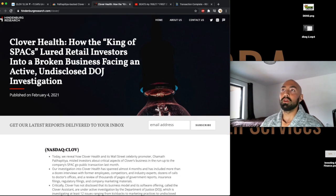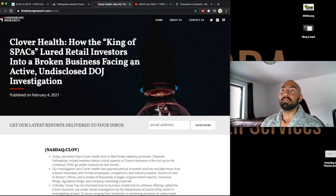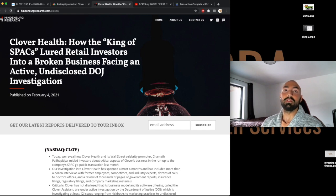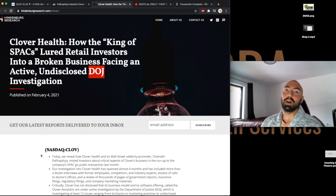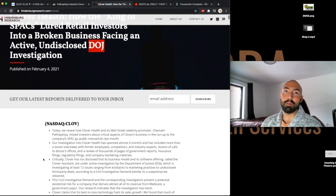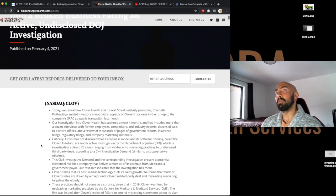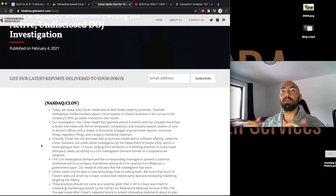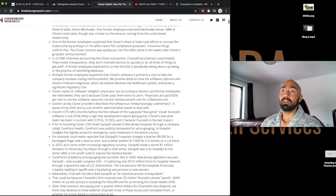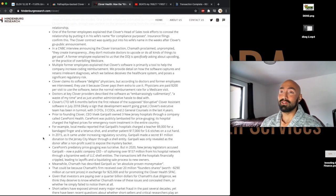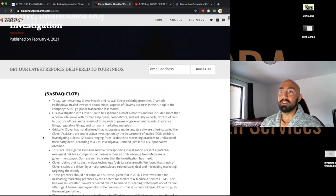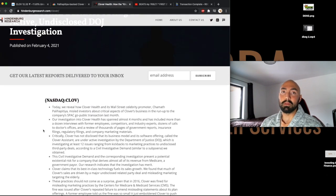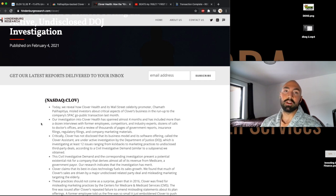So let's go right into it. Clover Health: How the King of SPACs Lured Retail Investors Into a Broken Business Facing an Active Undisclosed DOJ Investigation. The DOJ is the Department of Justice and the king of SPACs is Chamath and we all know Chamath very well. We appreciate him too. I'm not going to go through the whole article but there's a lot of evidence here. There's a lot of information and all of it seems to be backed up by credible reports and credible people. So this could be very concerning. So keep an eye out for this.